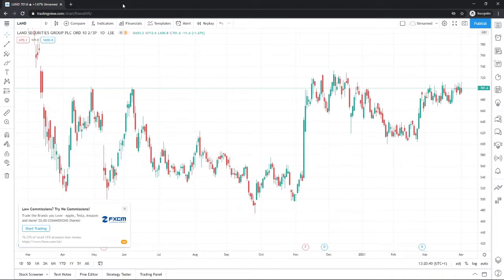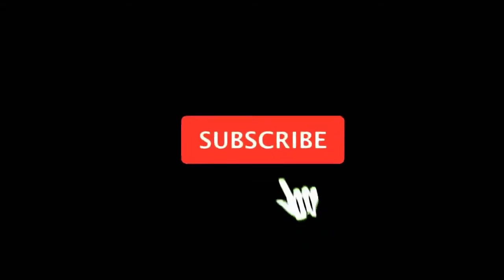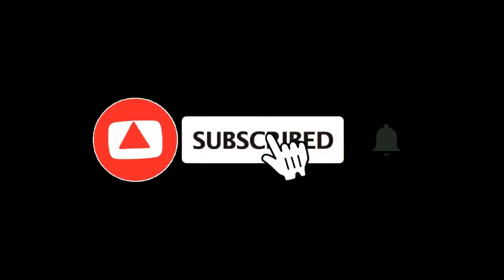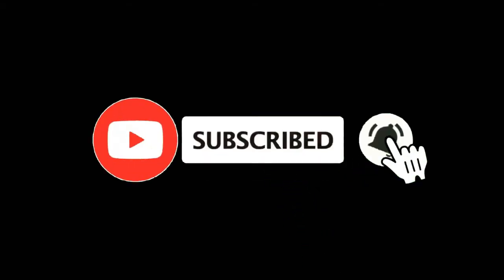In this video, I'm going to show you how you can create a demo account on TradingView. For more tutorials, make sure you subscribe, and let's get right into it.